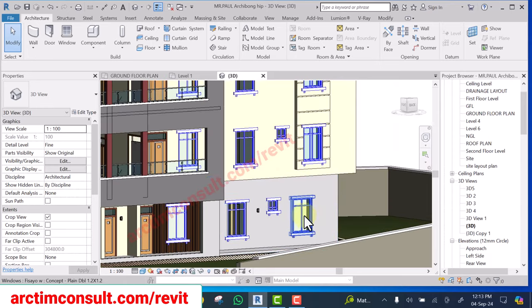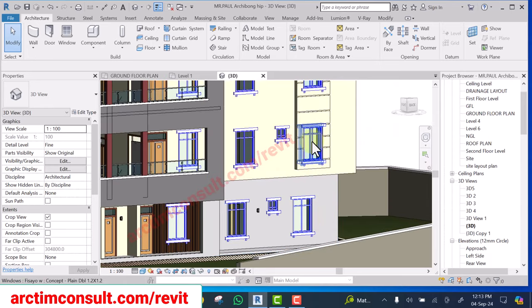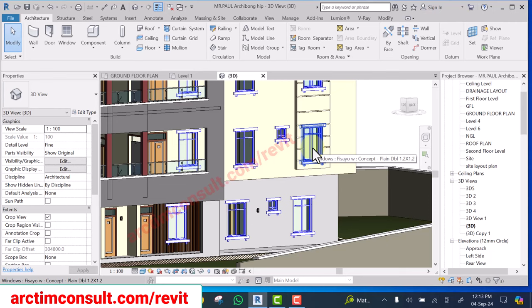This is an existing project and I want to load this particular window into a new project that I'm working on. There are several ways that you can do that, but in this video I will show you two methods.